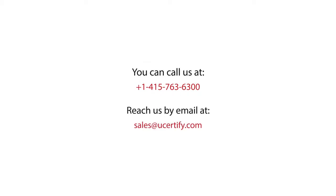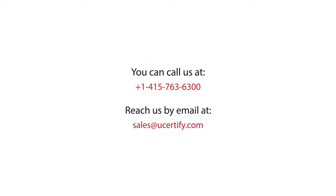You can call us at 1-415-763-6300 or reach us by email at sales@ucertify.com.